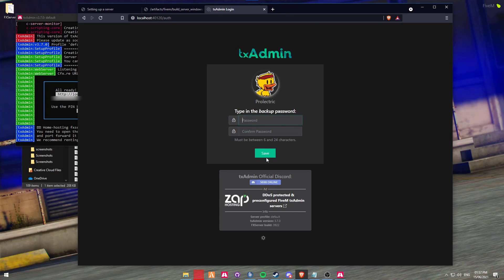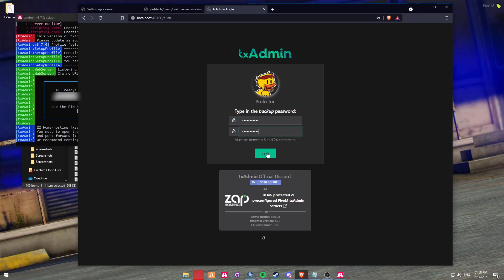Now it's going to ask you to create a backup password. Essentially, let's say that the 5M logon servers were down - this is a backup password that you are able to use to still log into your TXAdmin account, even without having to log in via 5M. I'm just going to create a password and then once you've done that, you're going to click Save.